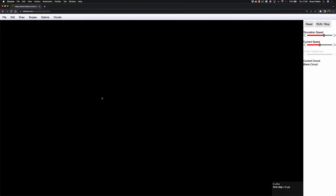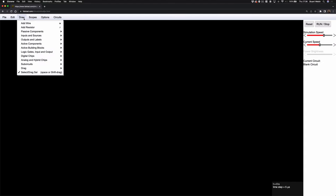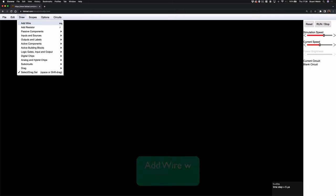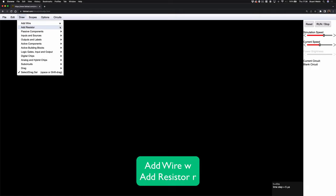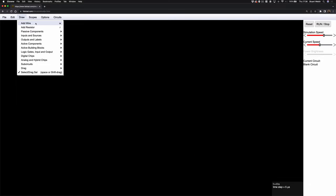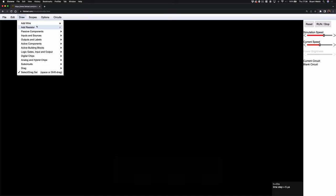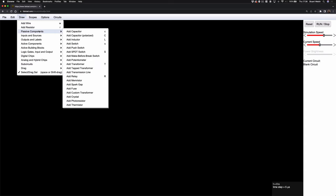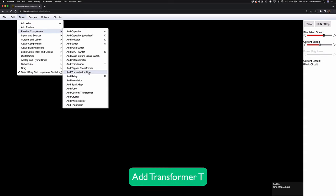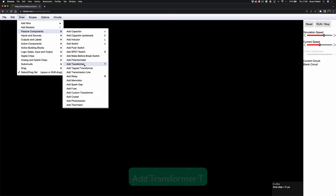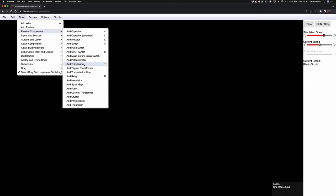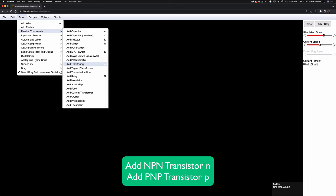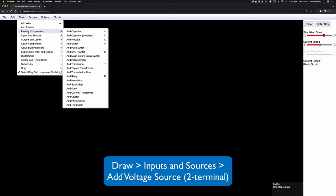The first thing I'm going to draw is a battery, which is a two-terminal voltage source. I'll go to the Draw menu at the top left. Before I do that, notice that a wire has the letter W next to it and a resistor R — these are the shortcut keys. They're pretty obvious: wire is W, resistor is R, capacitor is C, a polarized capacitor is capital C. There are some less obvious ones — for example, capital T is a transformer, not a transistor.